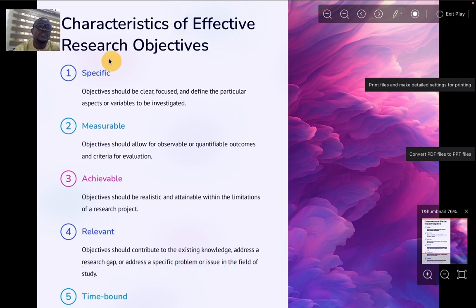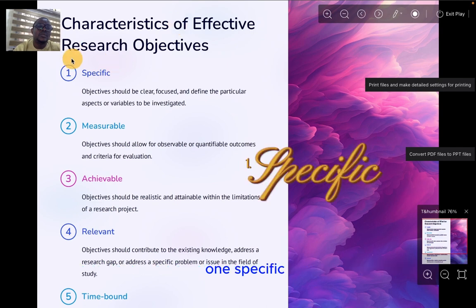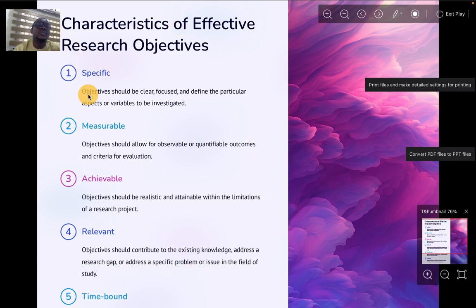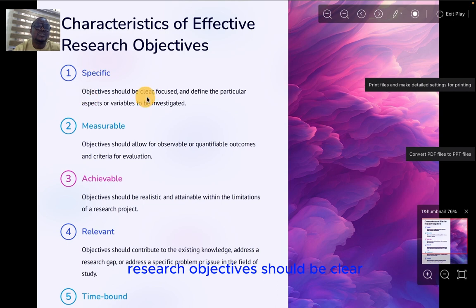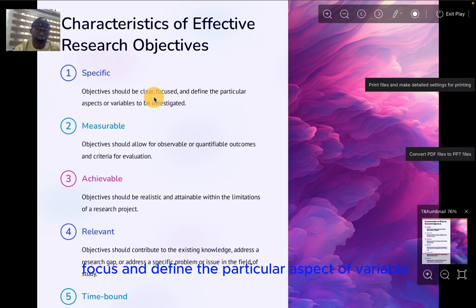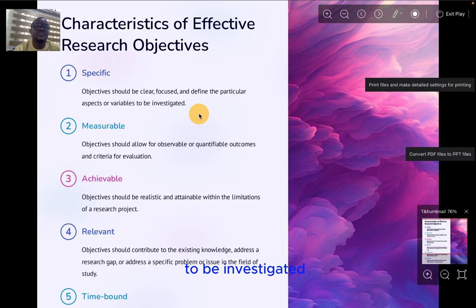What are the characteristics of research objectives? One, specific. Research objectives should be clear, focused, and define the particular aspect or variable to be investigated.